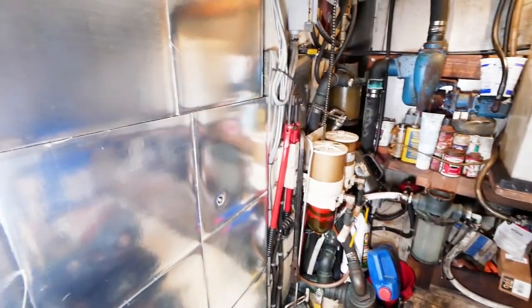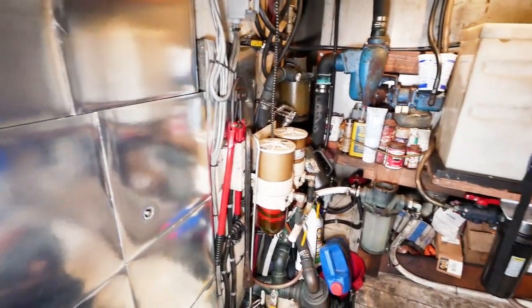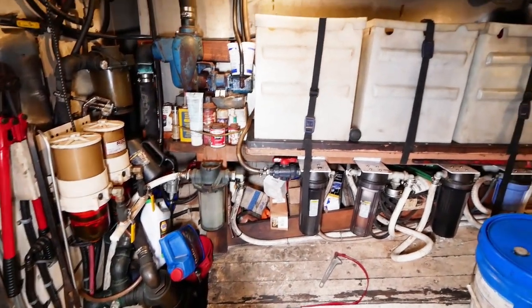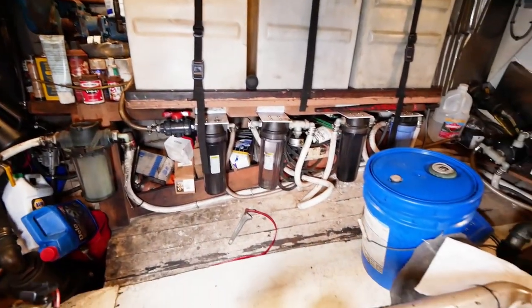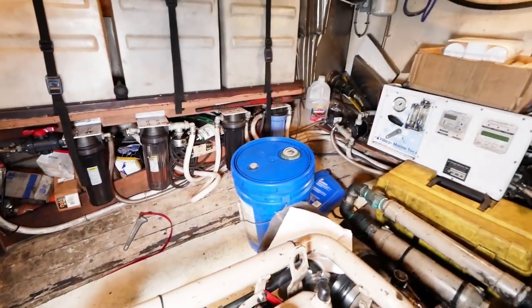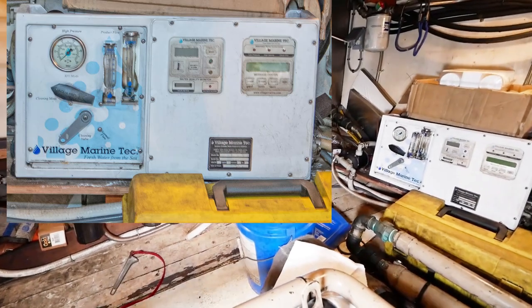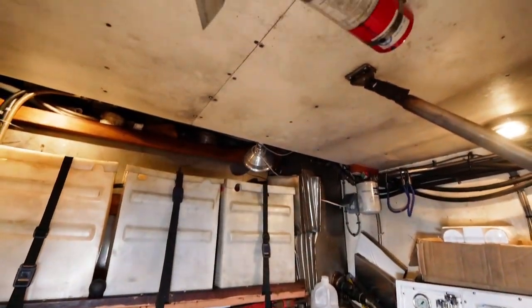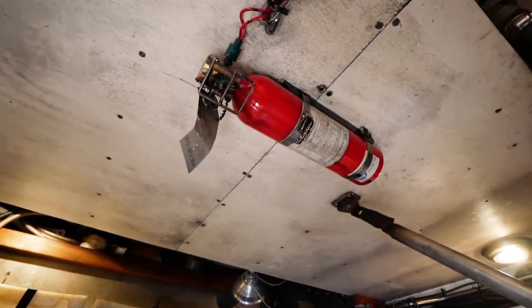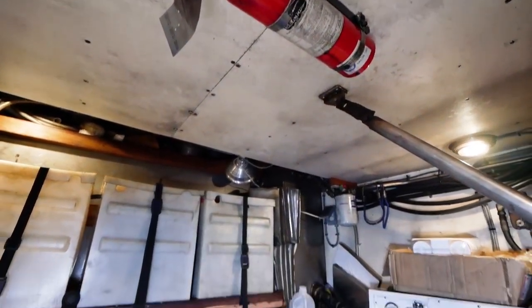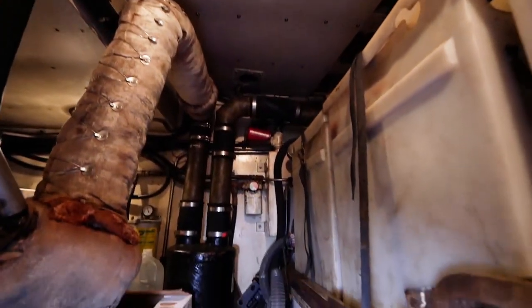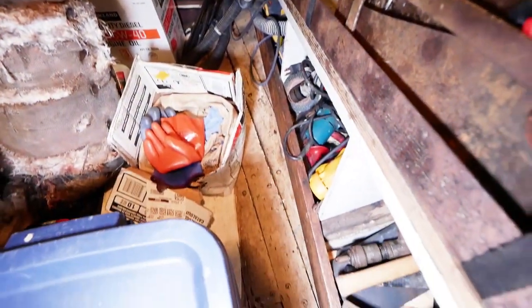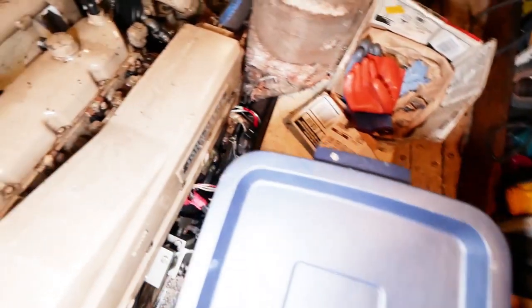Below the starboard battery bank are seawater filters connecting to a Village Marine Tech water maker. Looking up towards the engine room roof, you will find a fire extinguisher. Below the port battery bank are shelves for tools and parts.